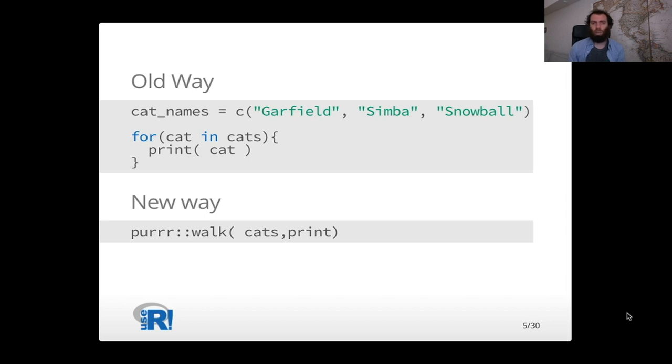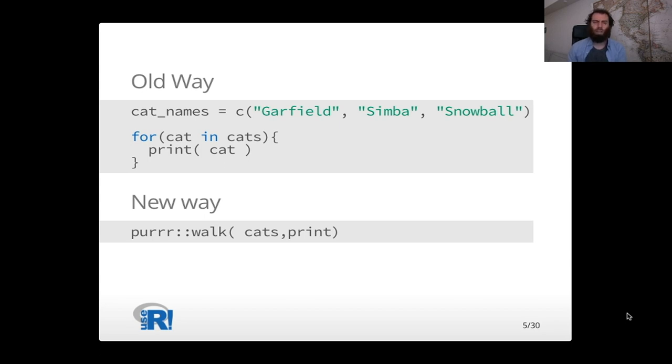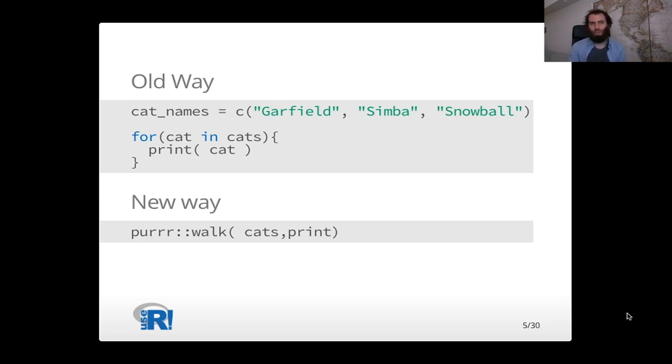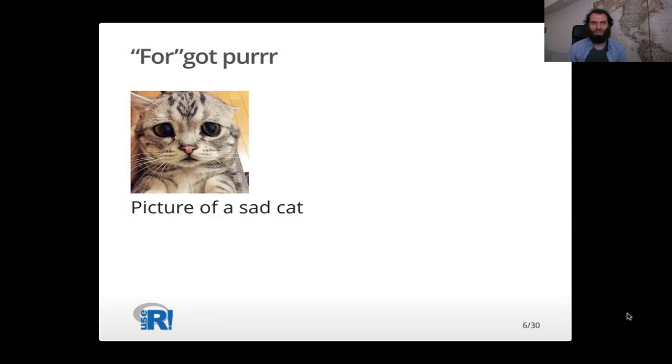And I'm sure you've all been to other talks where you felt that same way, where there was a new package or method and you saw it and you thought, that's really a thing I should be doing. But it's hard to change your programming practice. So I went to this talk, I went home, I went back to my normal programming. I used purrr for a day or so, but I quickly forgot about purrr.